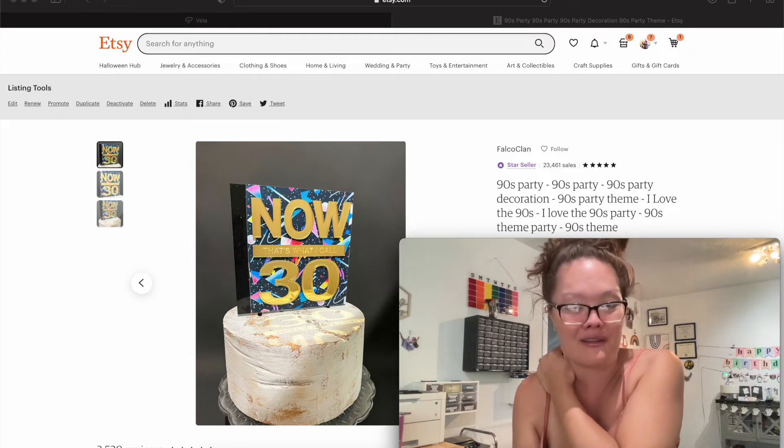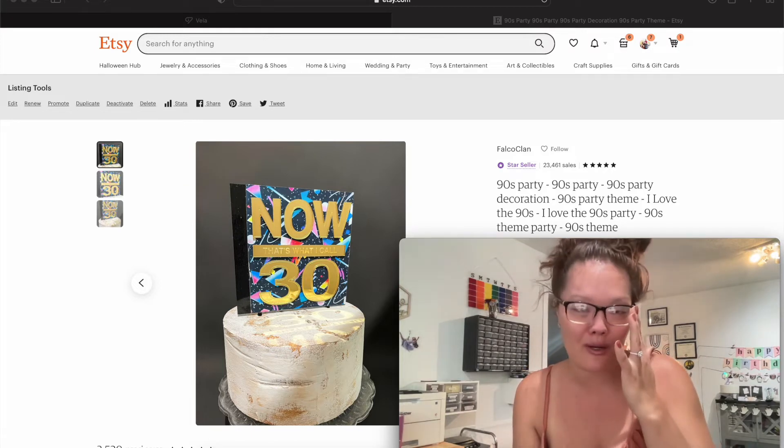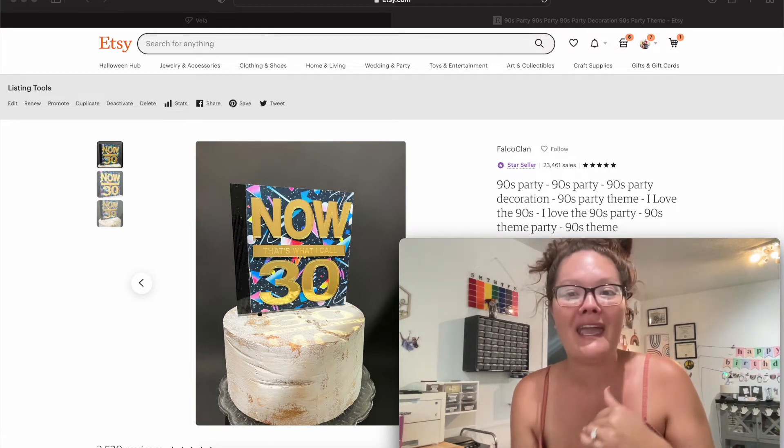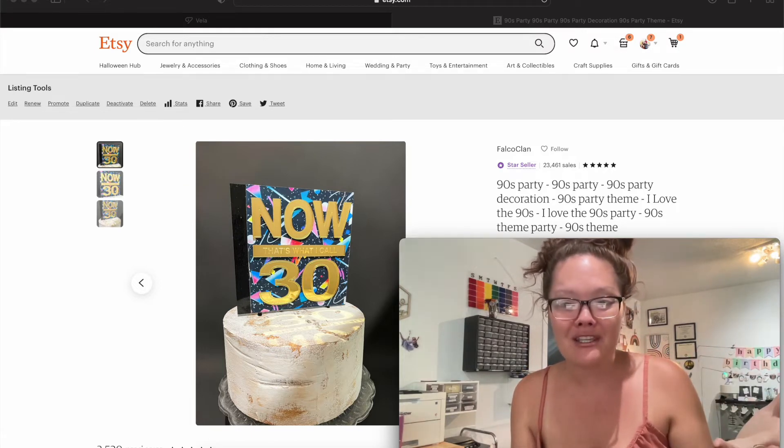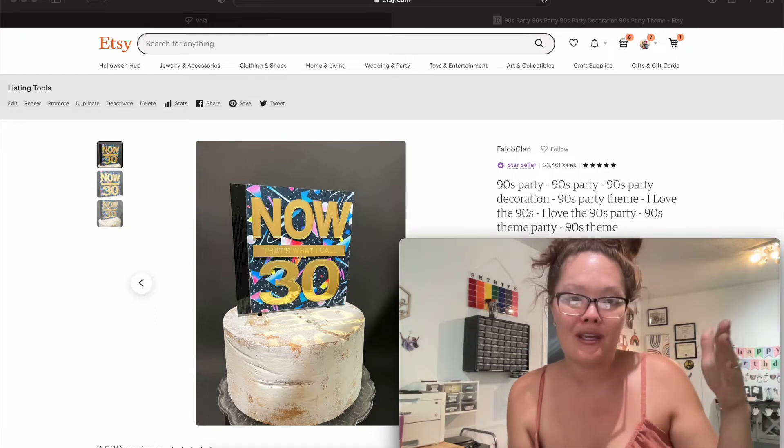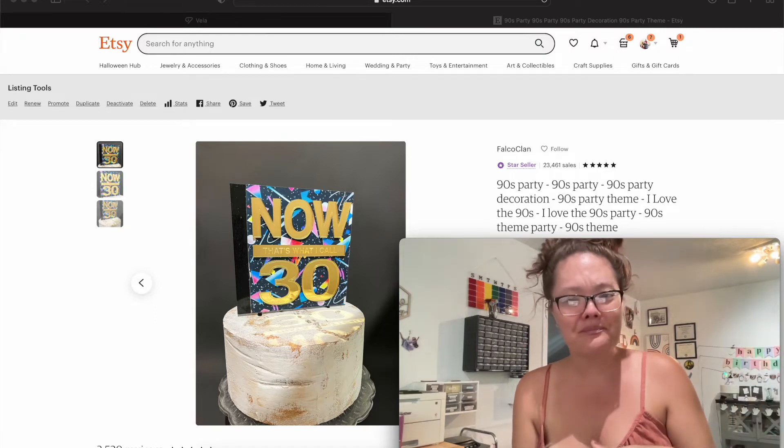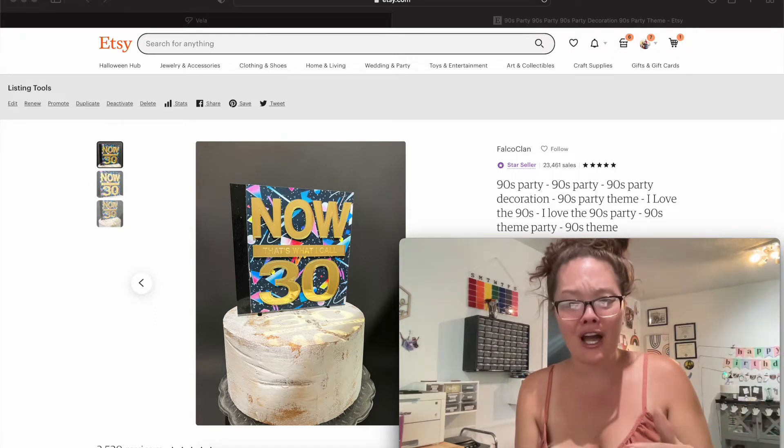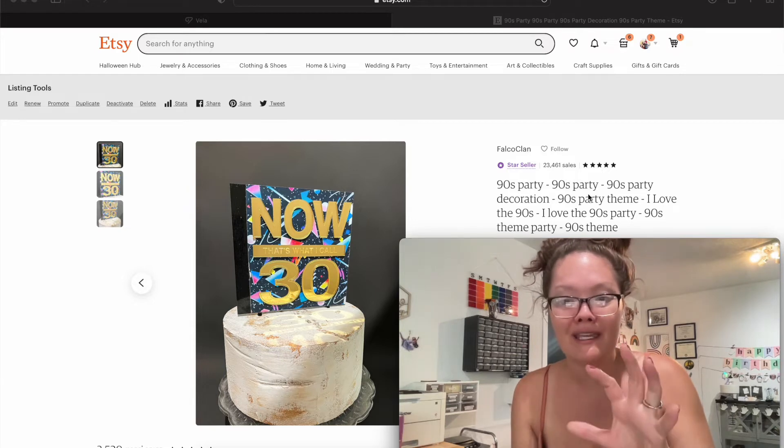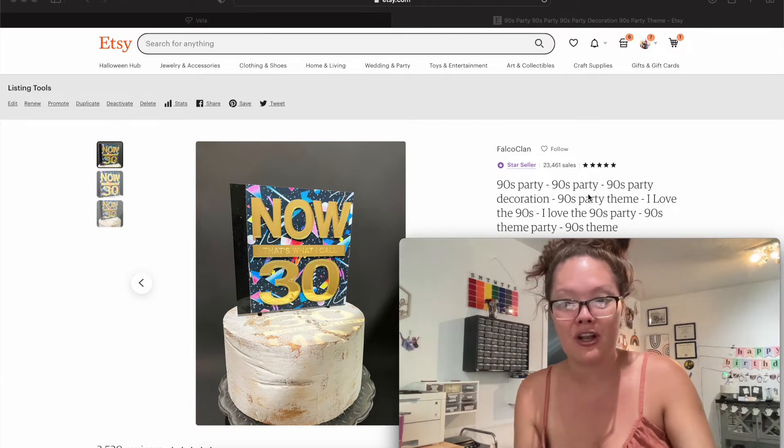They call it an app but it's actually a website. So you can't use it on a phone, it's not like a phone app. You go to a website and you link your Etsy shop into the GetVela app, and there's a lot of really cool features.